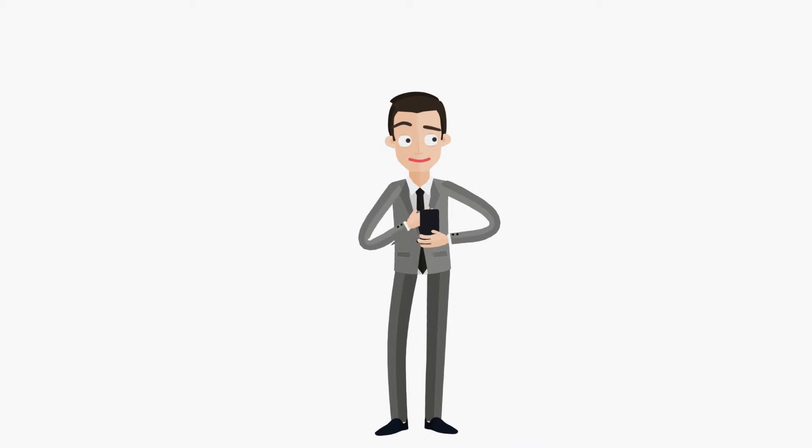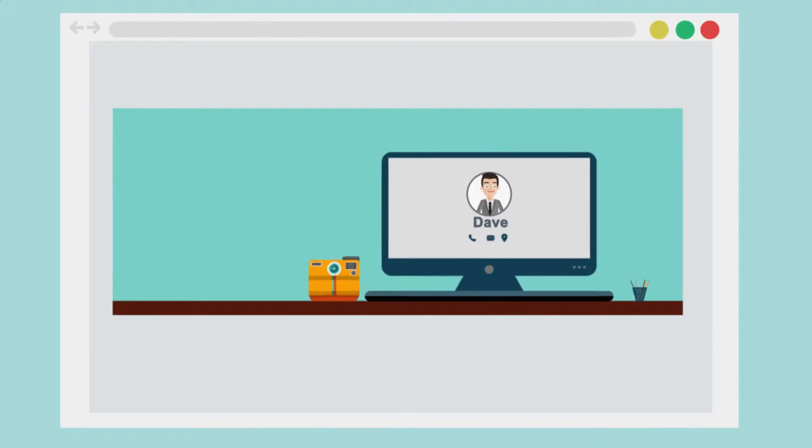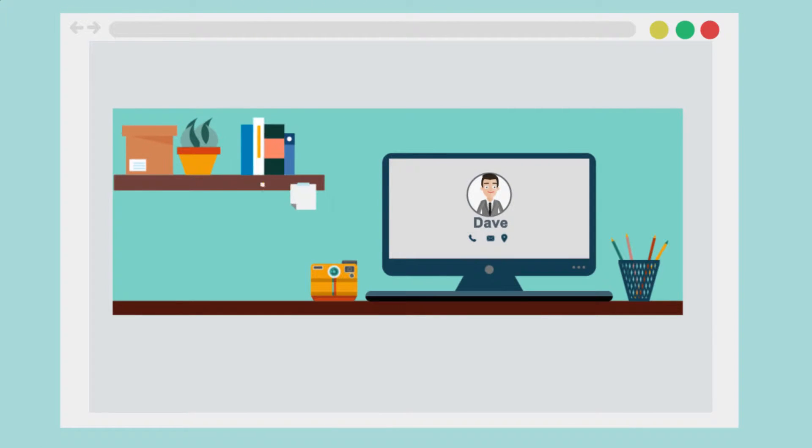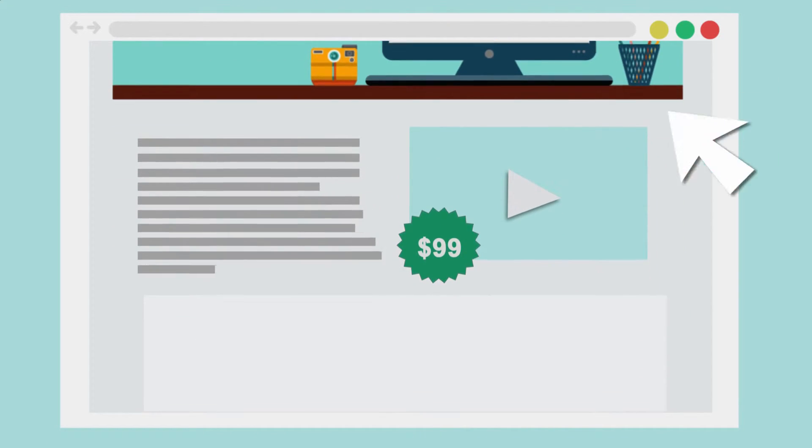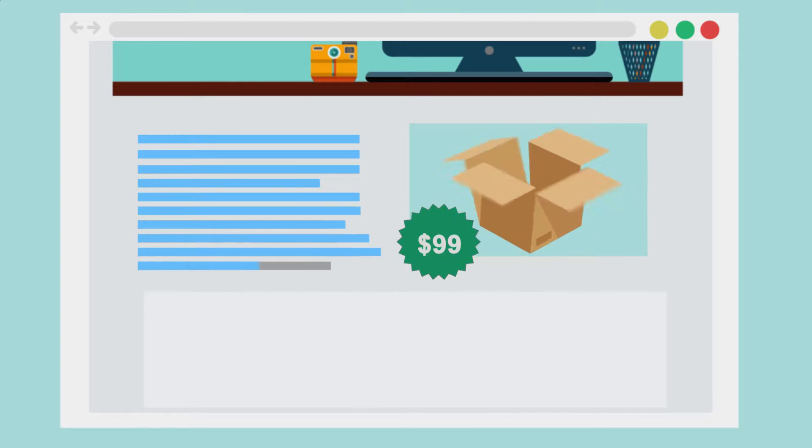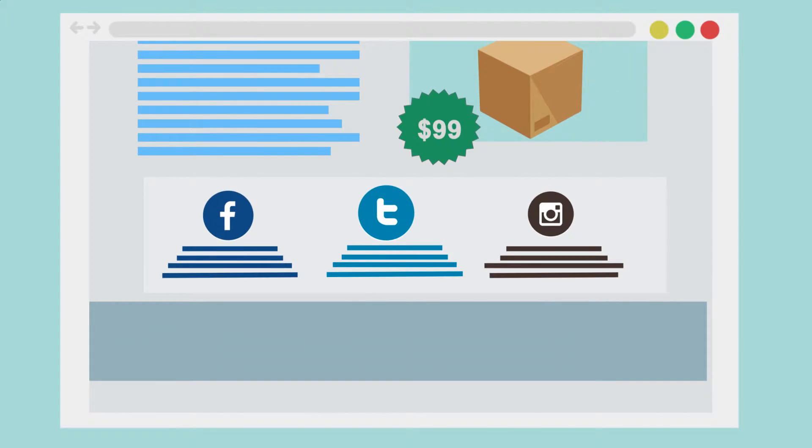So, he called Jason Hunter Design. Jason built a beautiful site with gorgeous graphics, dynamic content, engaging videos, and sensational social media.